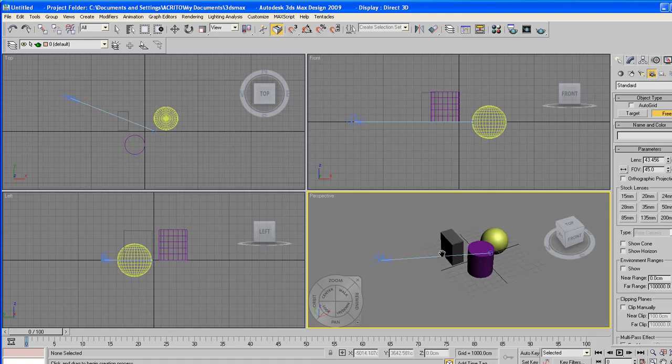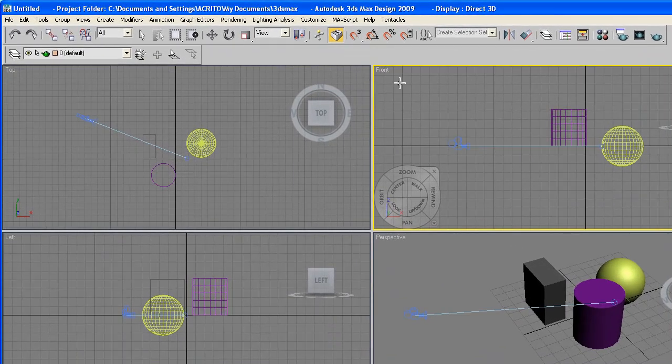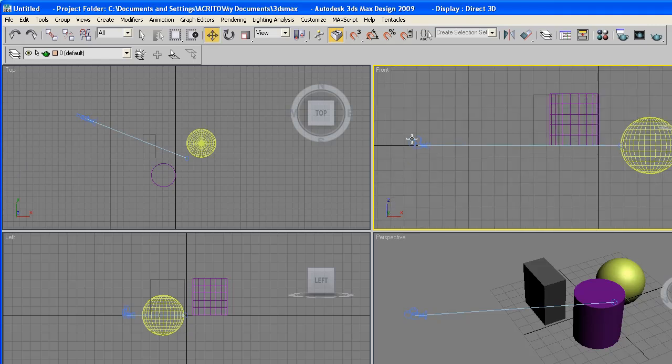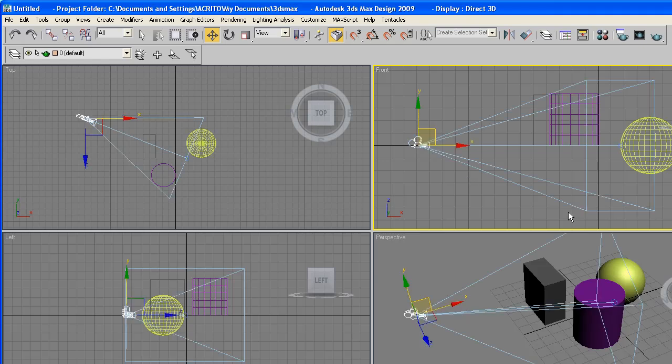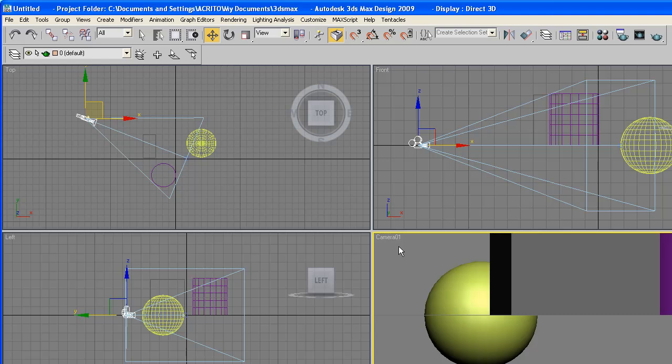With regards to the camera we've created, from the front viewport and the left viewport you'll notice our camera is very much in line with the bottom part of our objects. From the perspective window, if you hit the letter C on your keyboard this is what we will be looking at from our camera. Press the letter P to return to your perspective viewport.